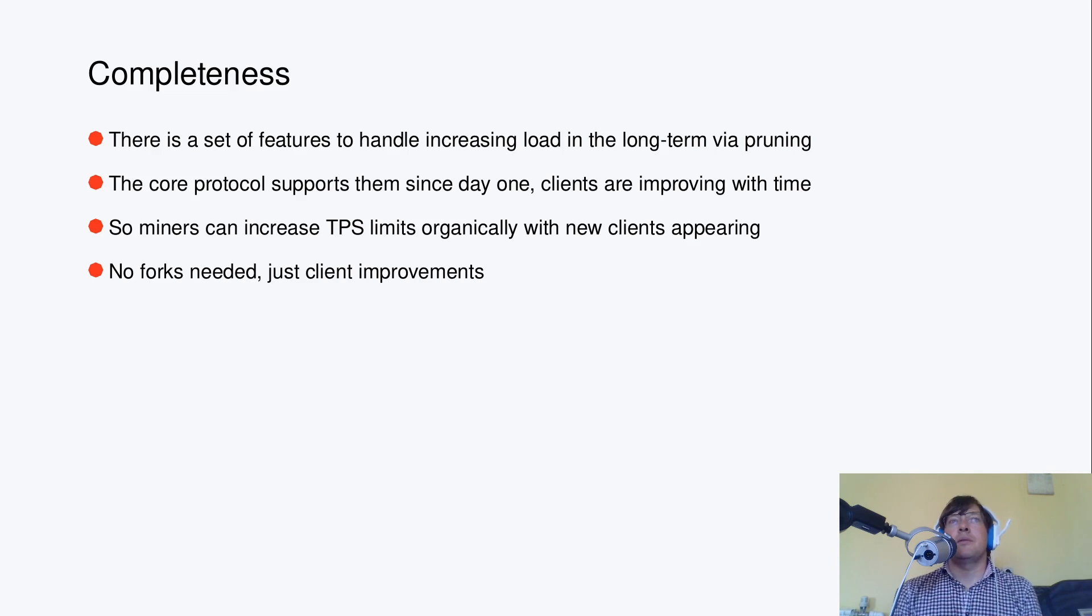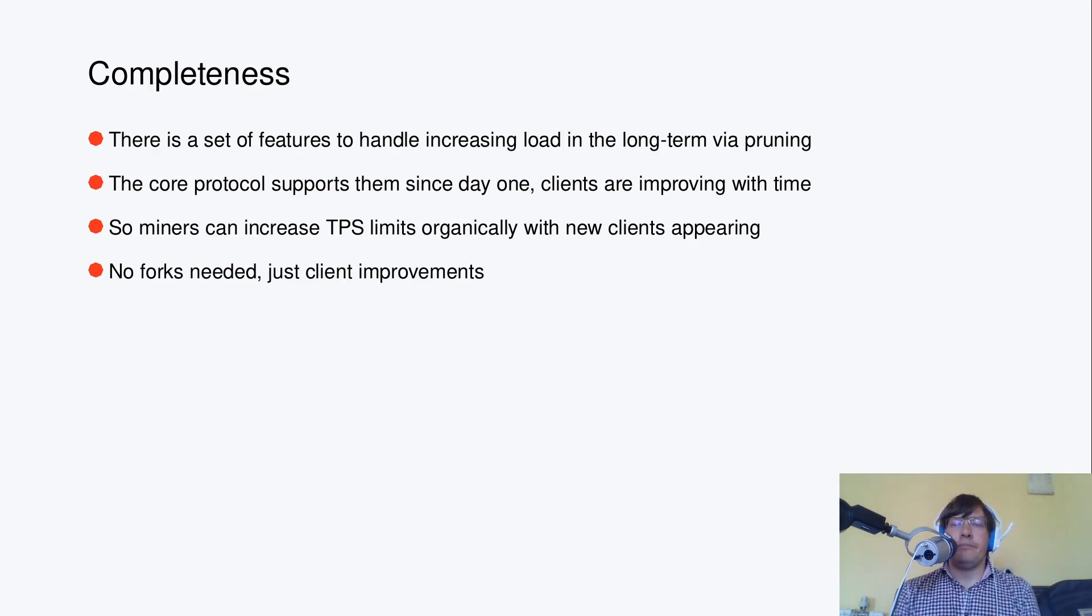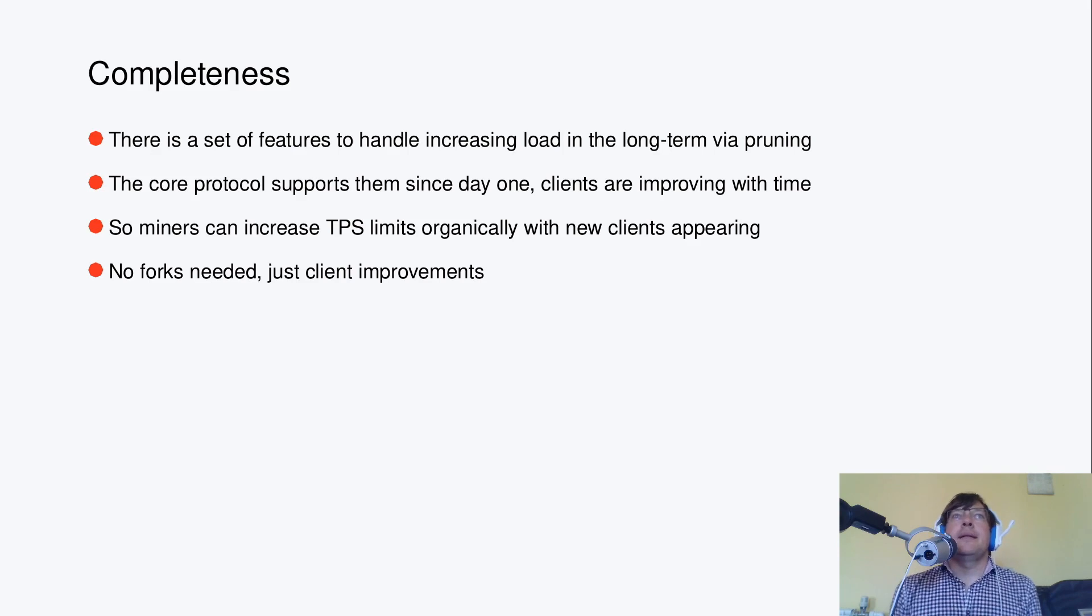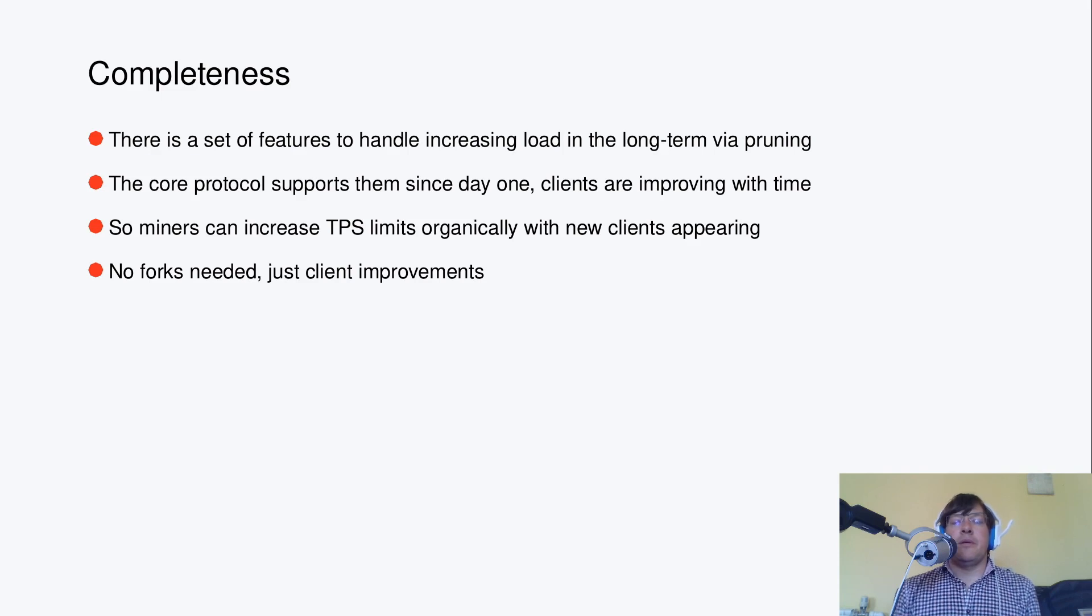Since late 2021 clients are pruning by default state UTXO set, also known as blockchain state transformation proofs that stateless clients are served with. With time more pruning will be done.